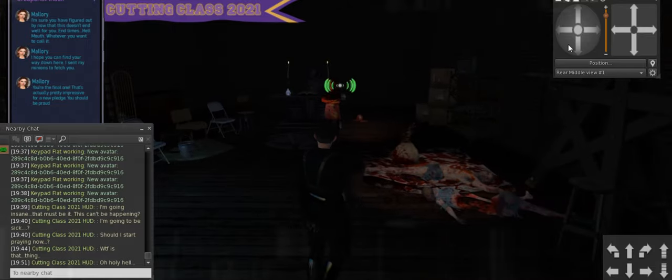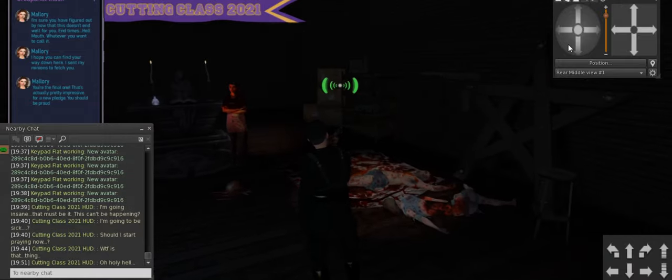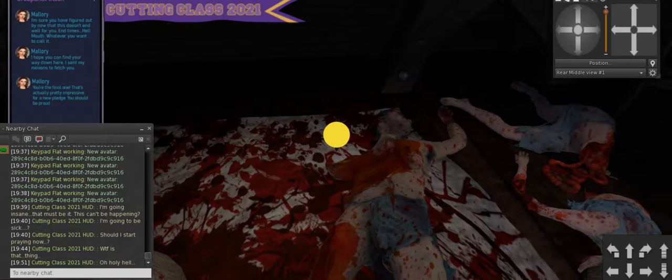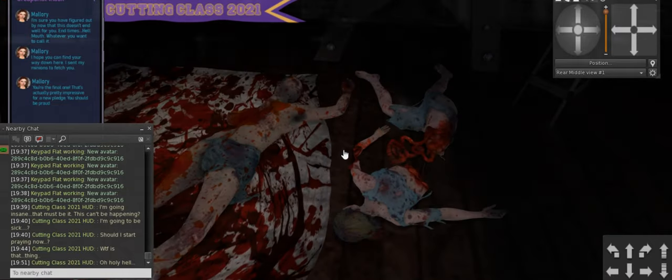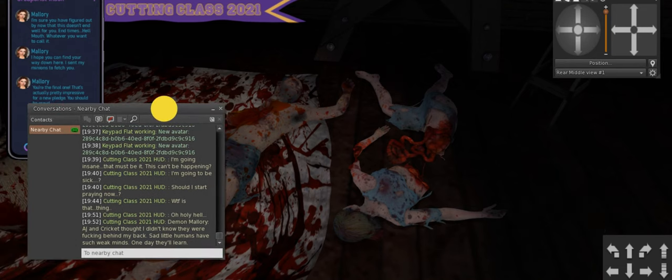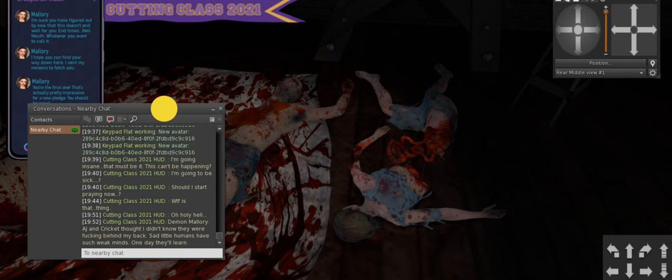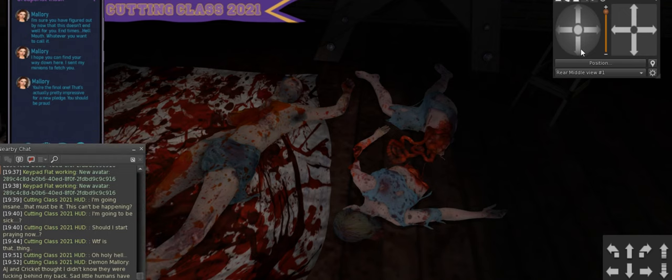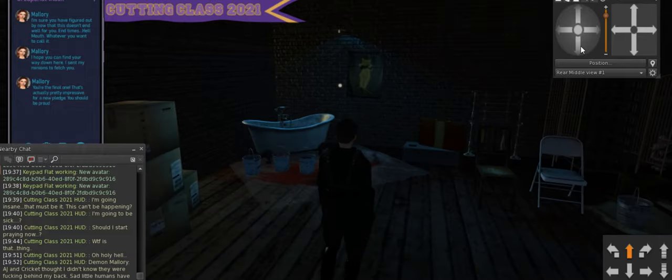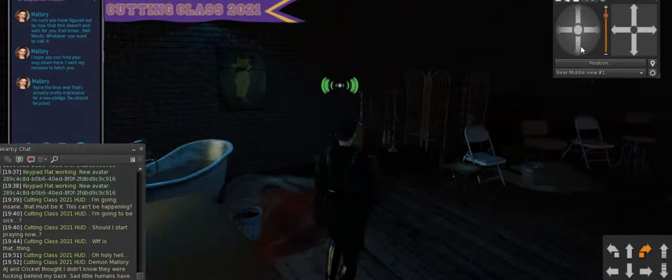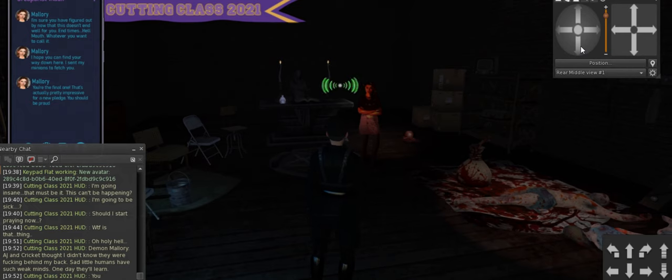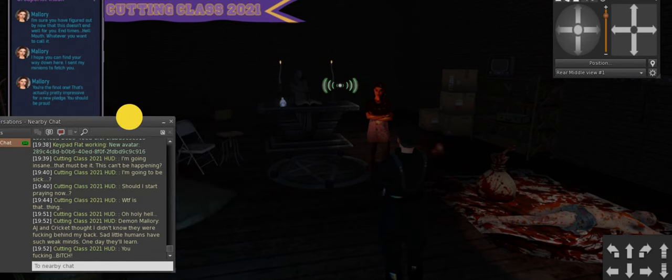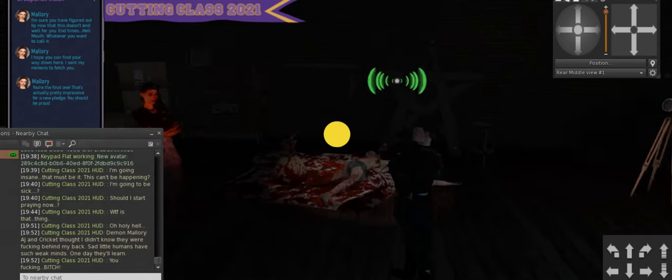But here we are in the place where it seems we are going to meet the true villain of the story. And just as you suspected, it's Mallory, and the last two victims, it seems. Cricket and AJ, she saved them till last. What does Mallory have to say, demon Mallory? She is now, AJ and Cricket thought I didn't know that they were behind my back. Sad little humans have such weak minds. One day they'll learn. Oh well, at least you have hope for us, that's nice. Would it be the wrong time to take a bath?